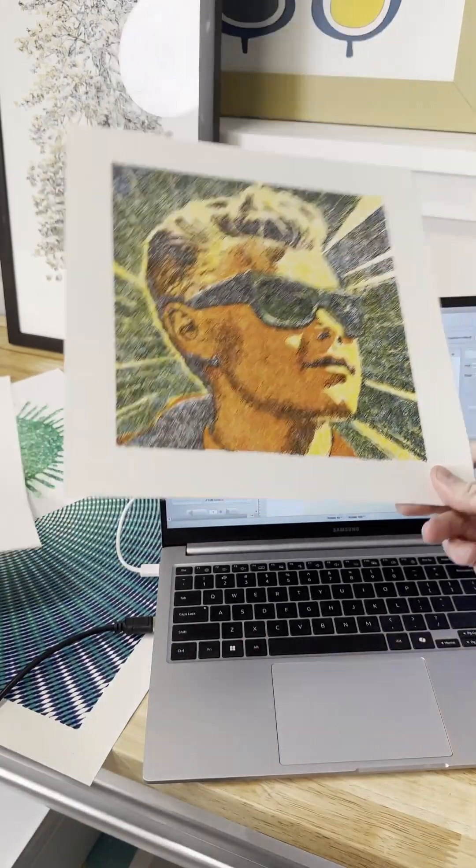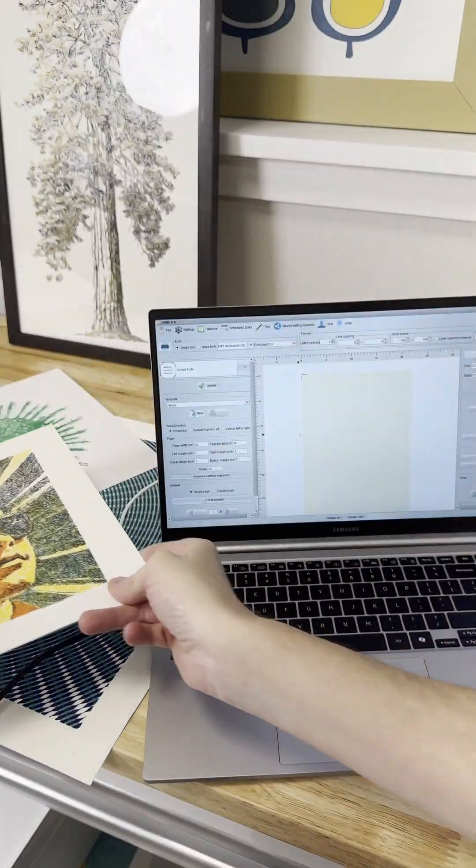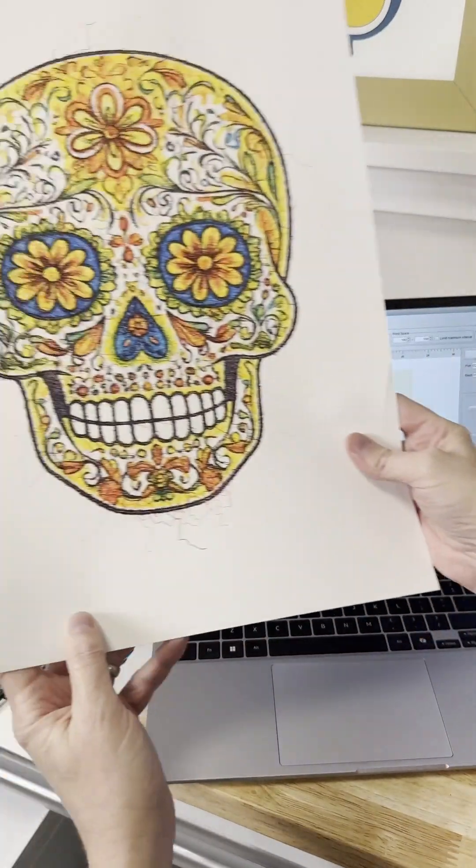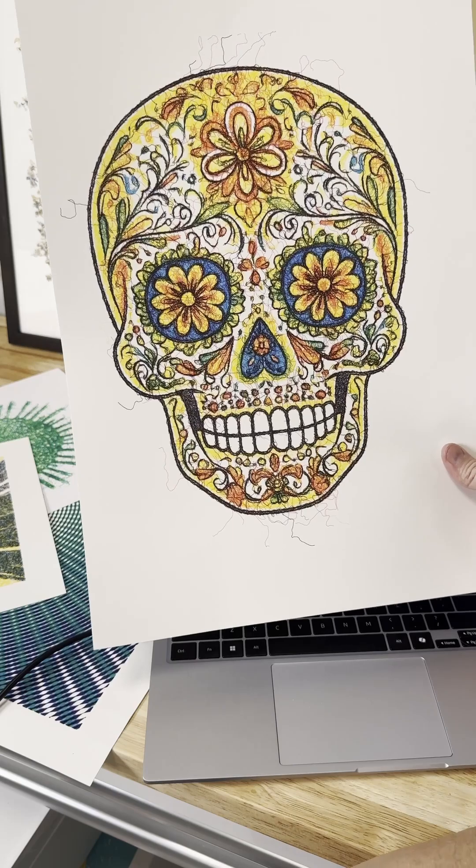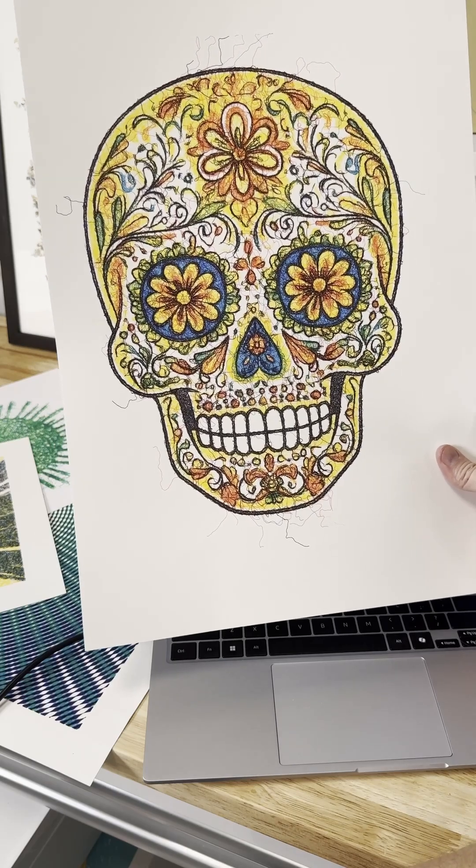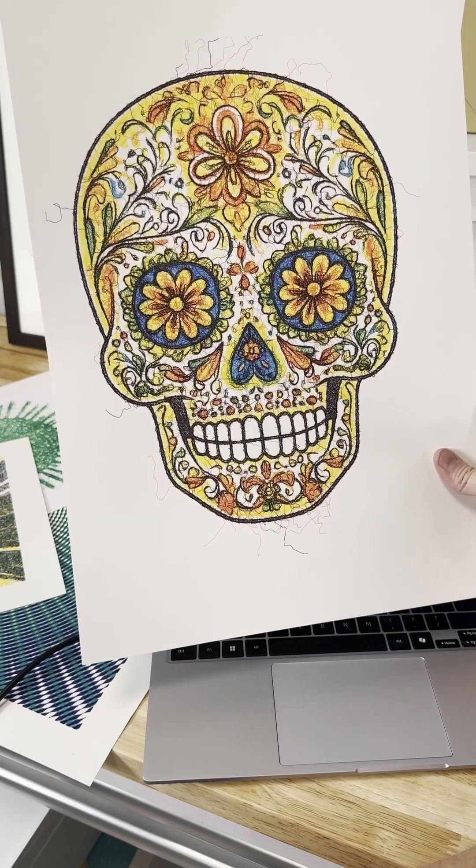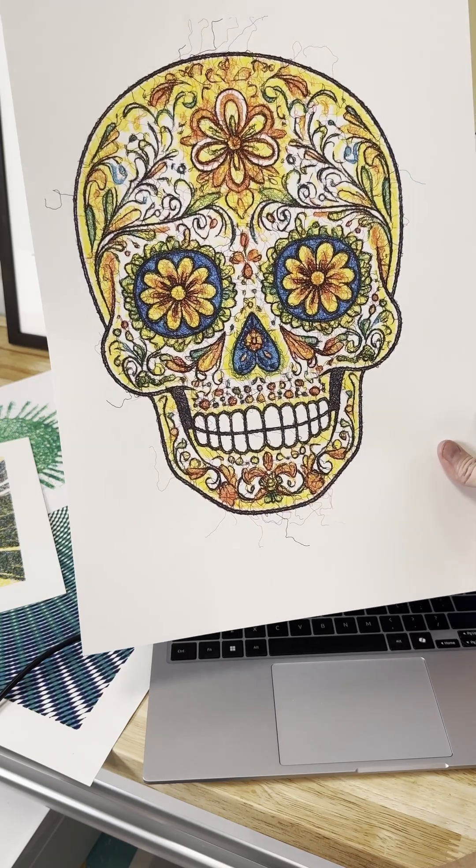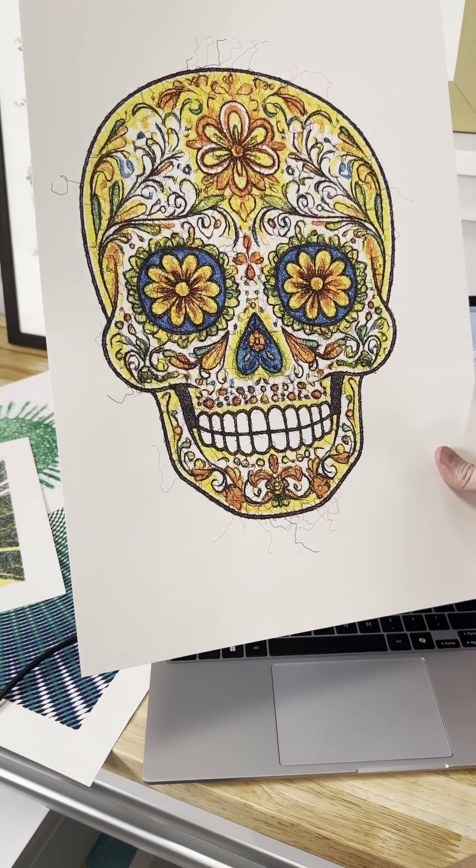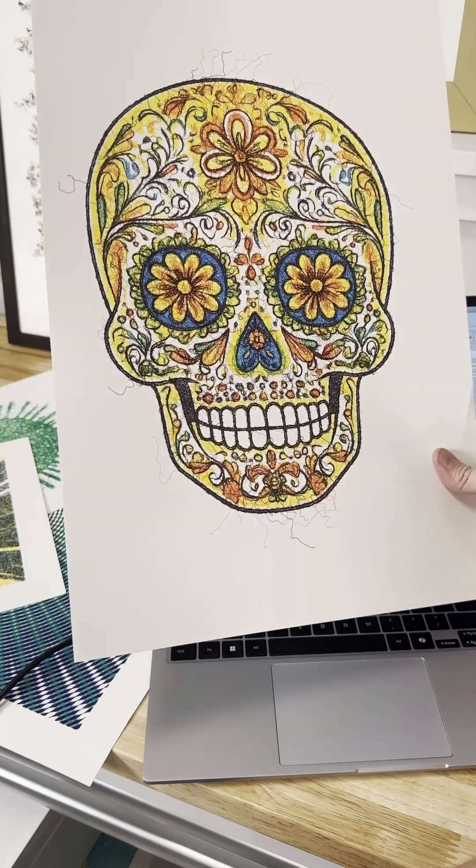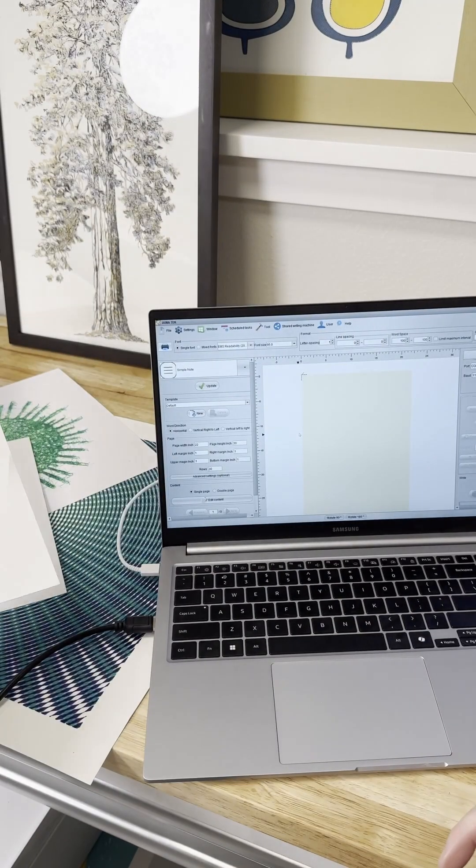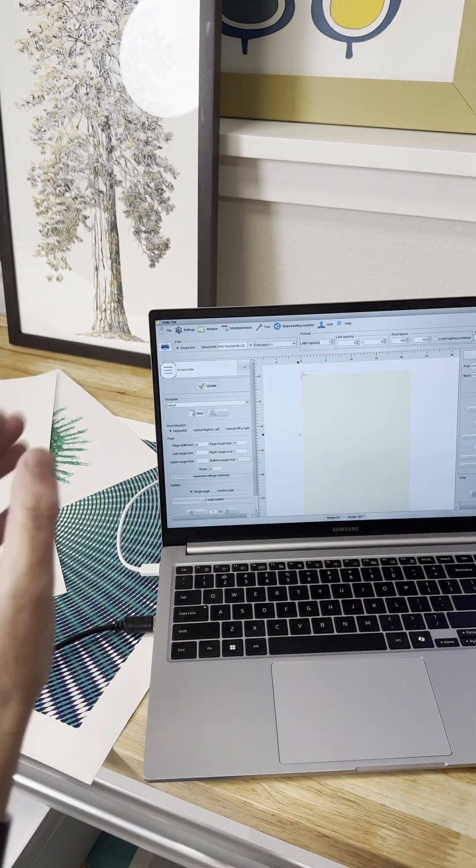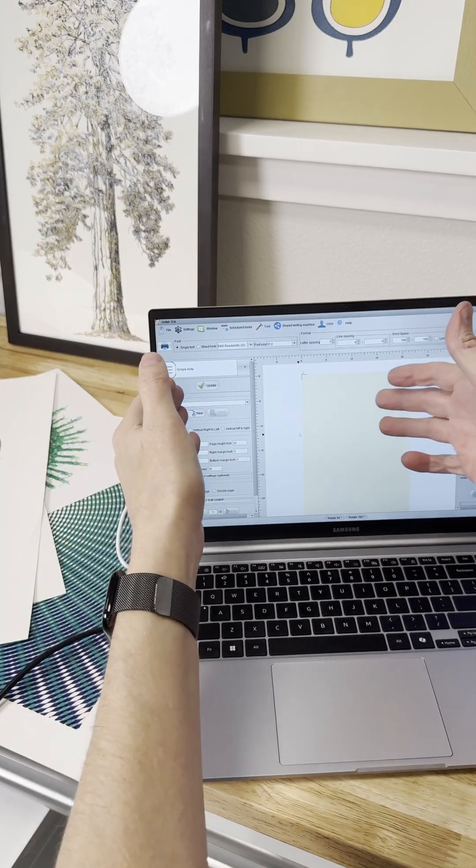And I did this one for the Halloween contest that Unitech had. Sadly, I did not win, but I thought it was a pretty good sugar skull. Anyway, so there's that. But let's get into the software.